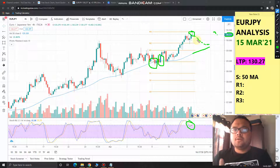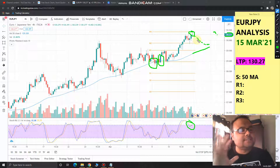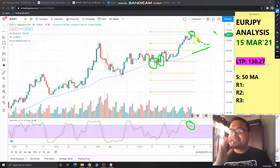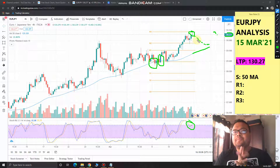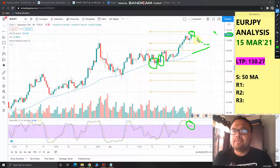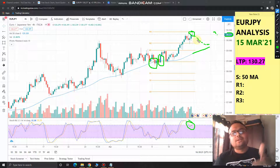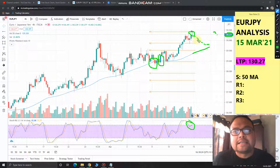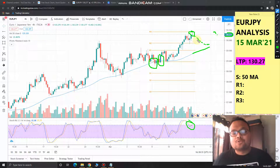In a trending market, the best way to make money is to enter near support and stay on the trade as long as price is trading above the moving average. Just be patient, wait for the market to take support at the 50 moving average, and once you get confirmation that it will go up again, enter. Thank you so much — if you liked the video, please give a thumbs up, subscribe, and check out the Forex analysis playlist. Good luck, see you tomorrow!